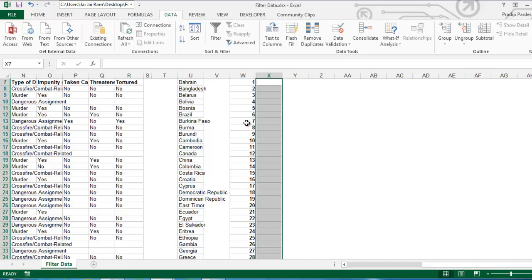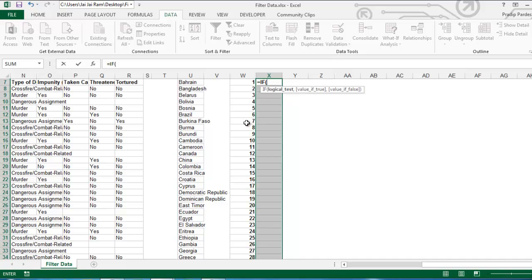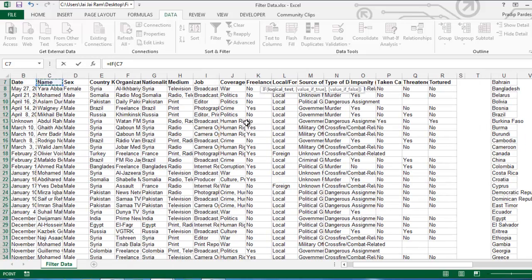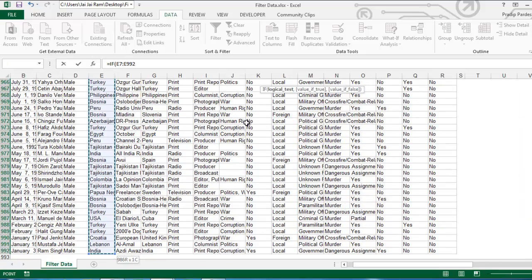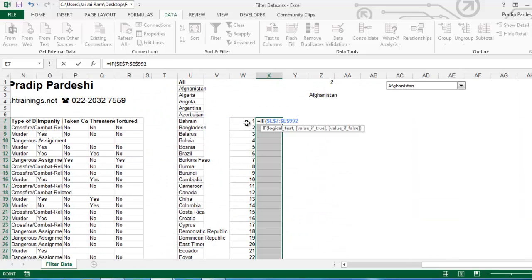Now, I am going to write a very simple IF function and that is equal to IF. I will switch over to the country column and I will select the entire country column. After selecting that, I will freeze it. Now, I will compare this entire country column with Afghanistan. I will freeze this as well.